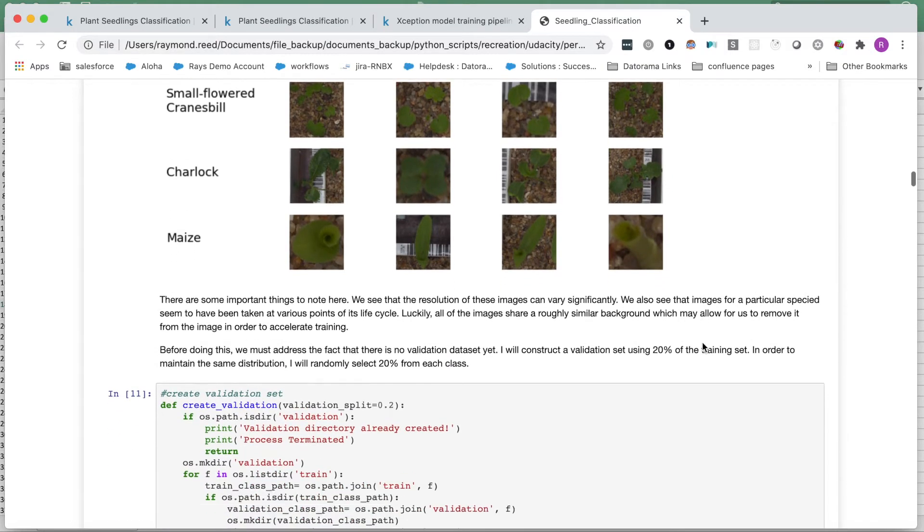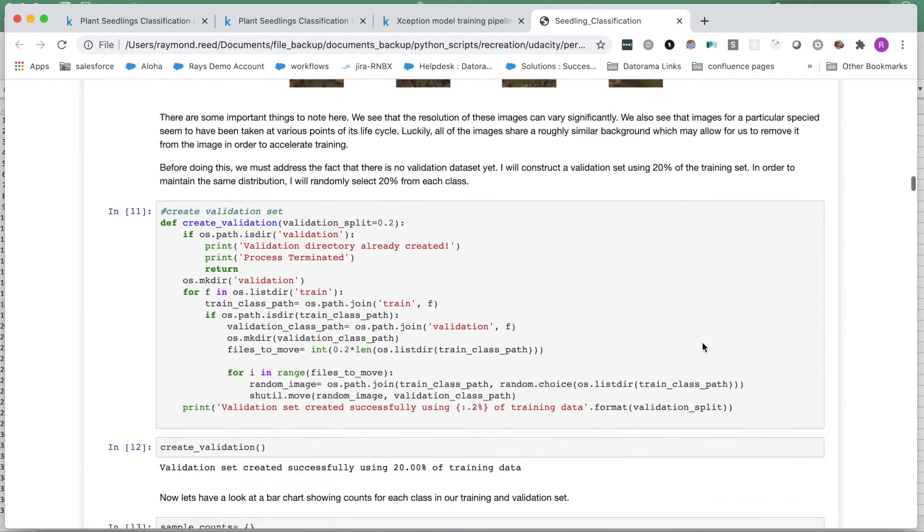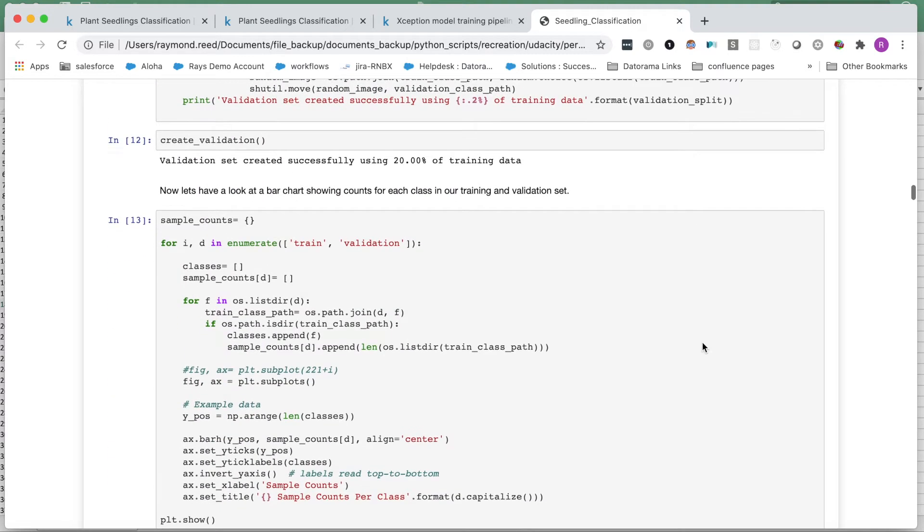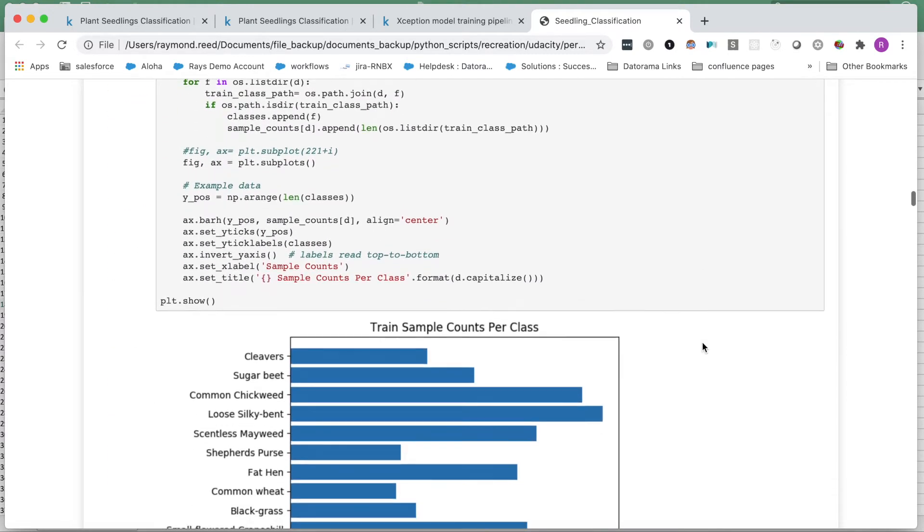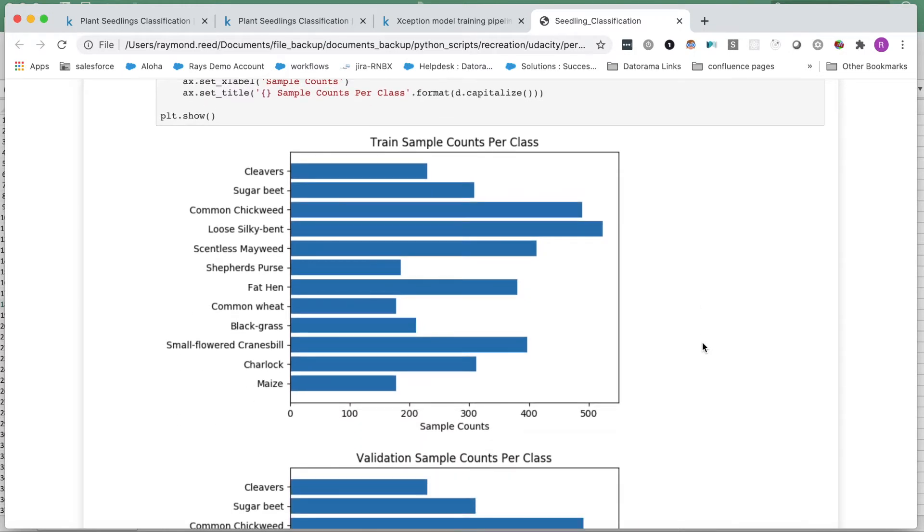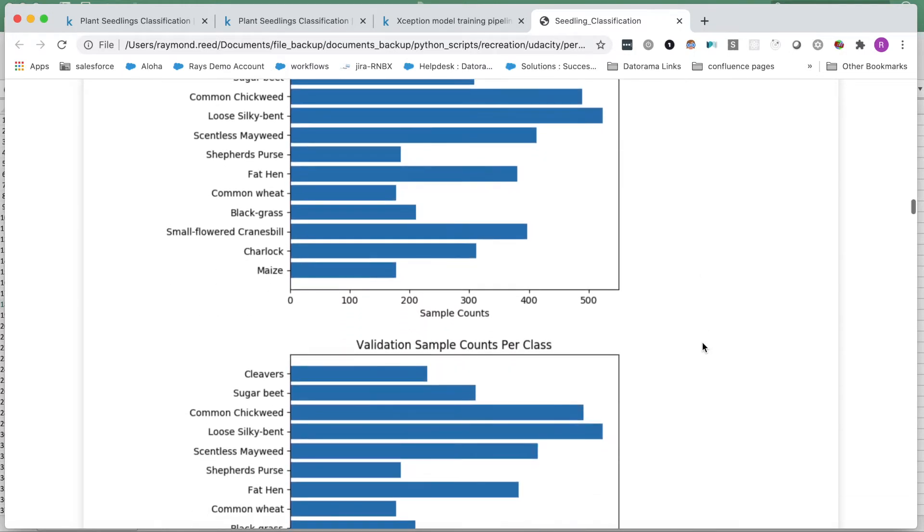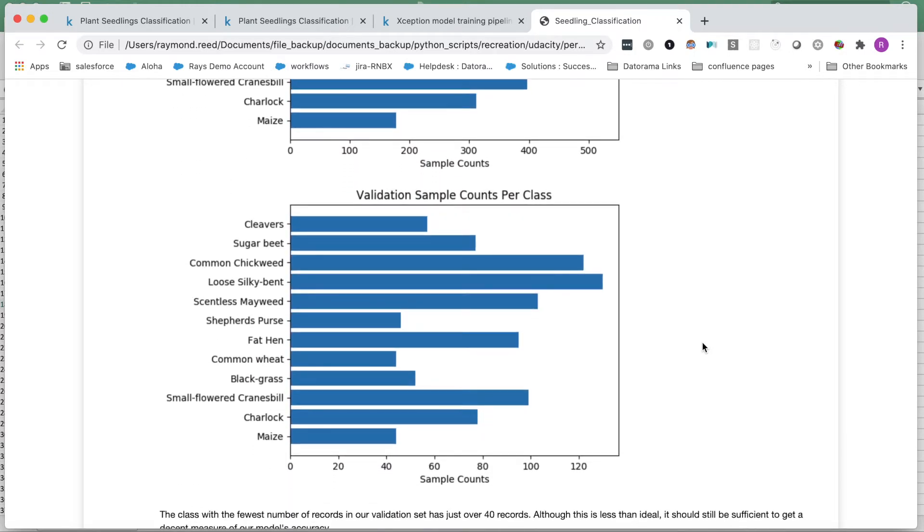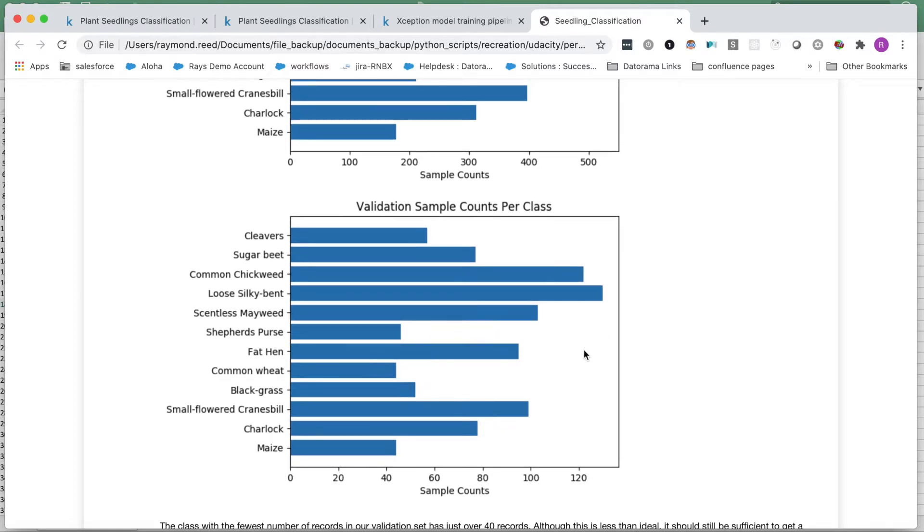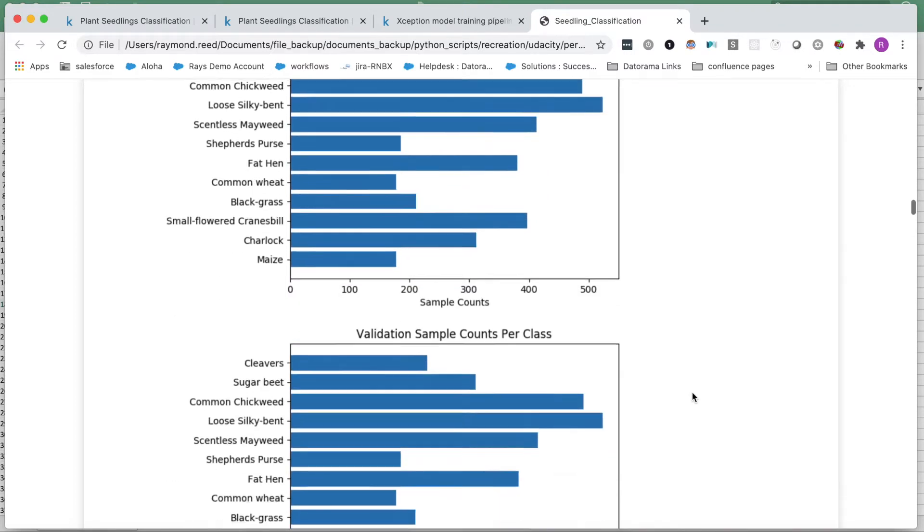Before we go any further, let's create our validation set. I decided to randomly pull 20% of the images from each class in our training set for validation. Again, I show the count per class in each set. These counts are certainly a bit low, but it'll have to do.